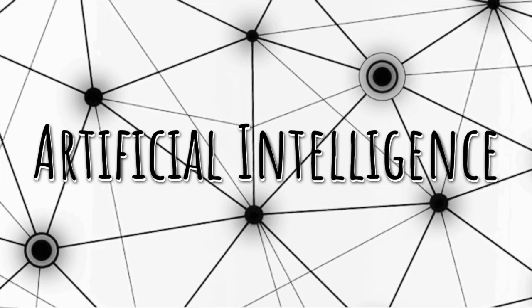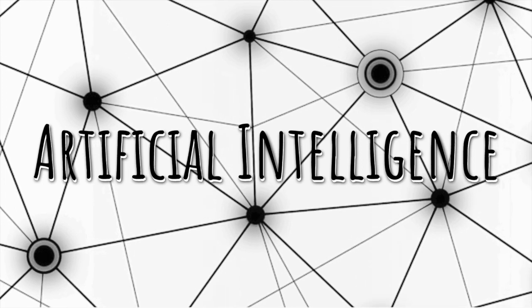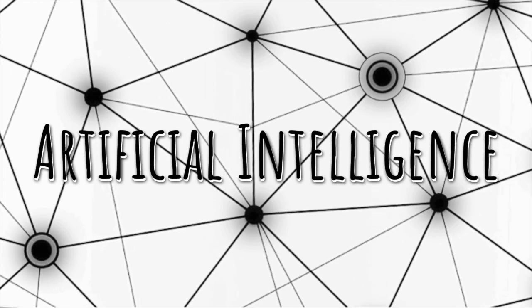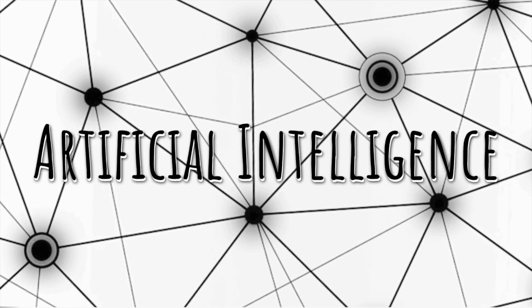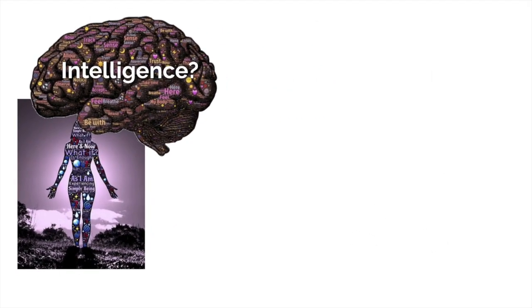All right, so in this video, we're going to look at artificial intelligence. It's all the rage these days. Let's hop right in.